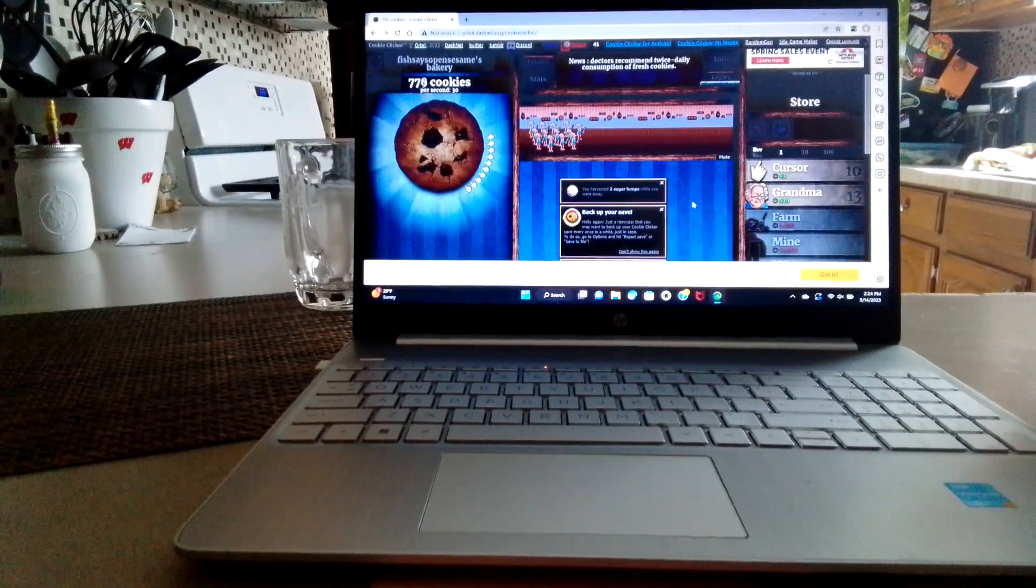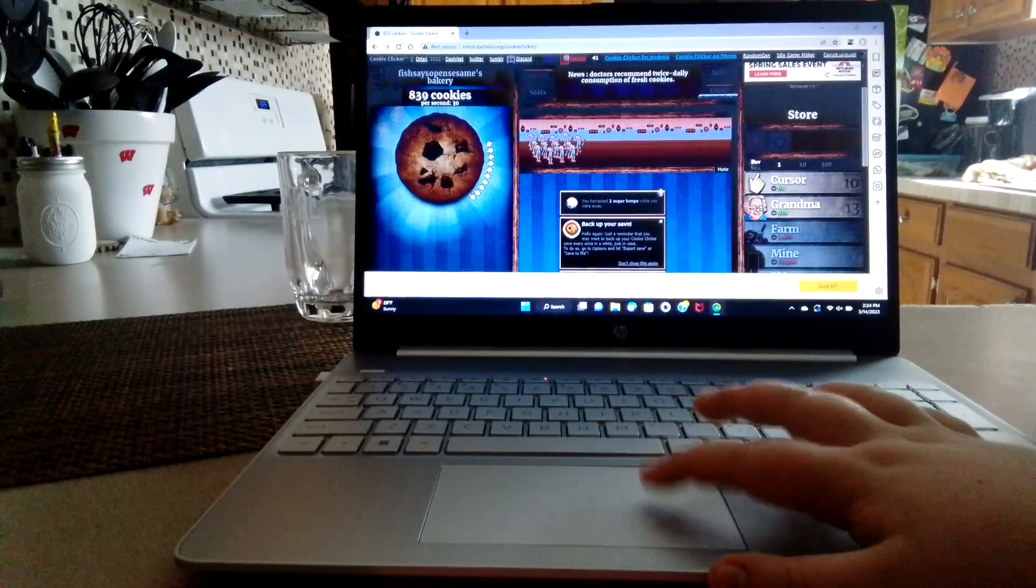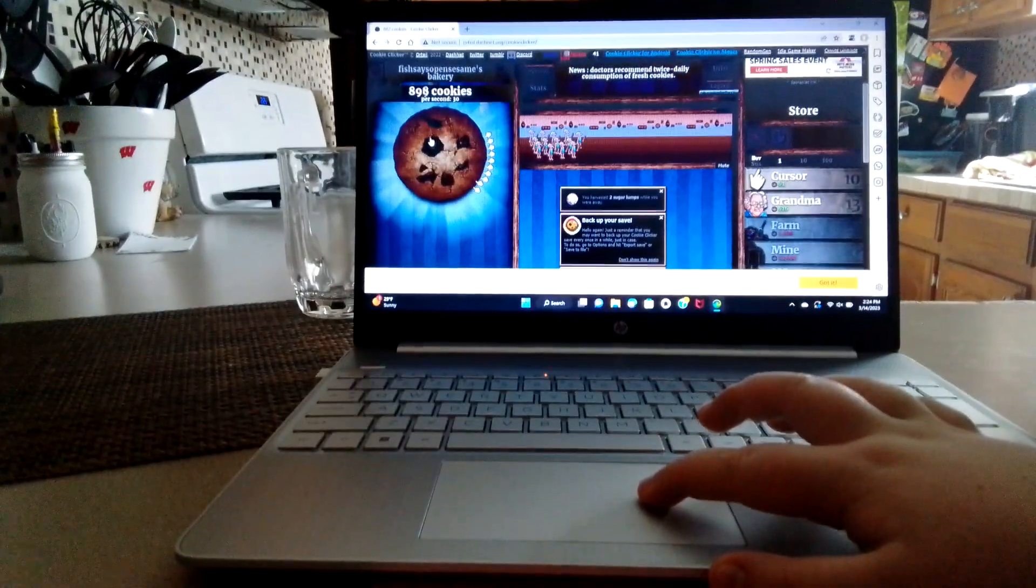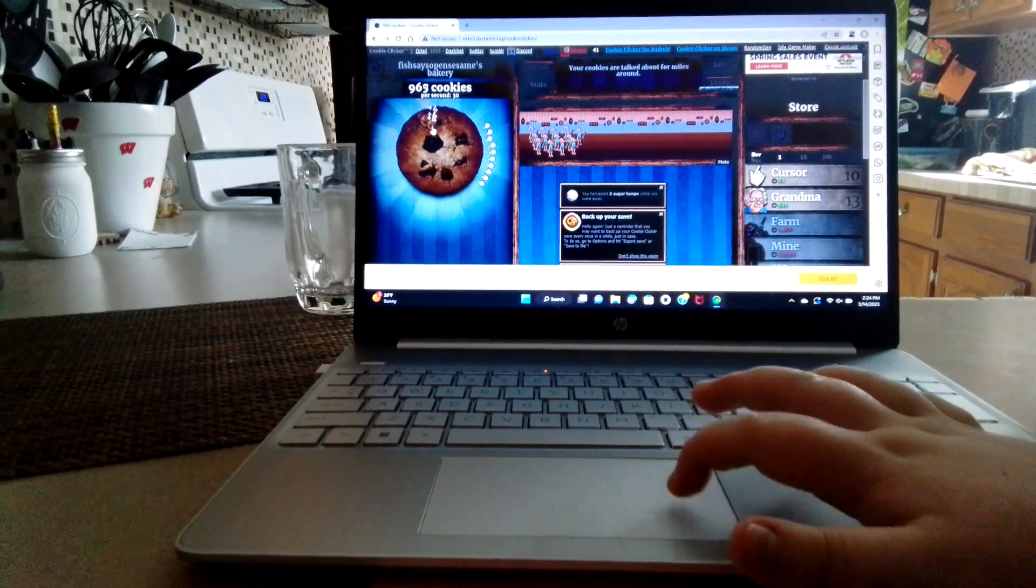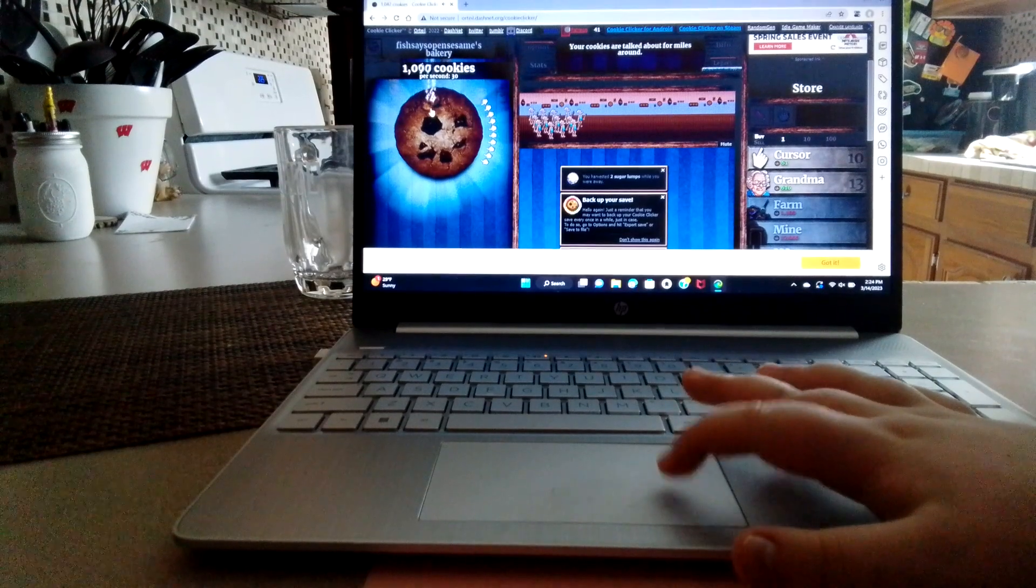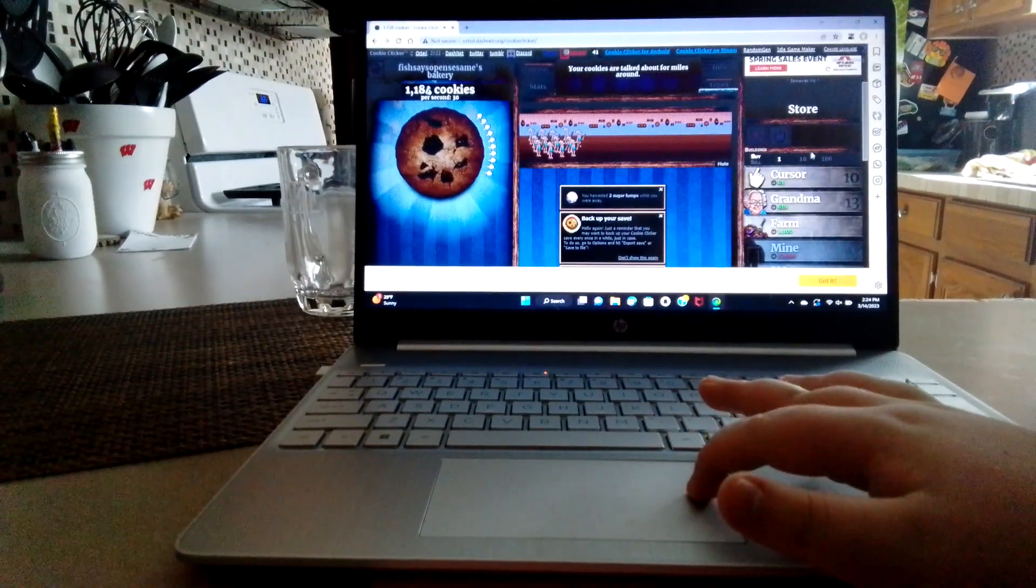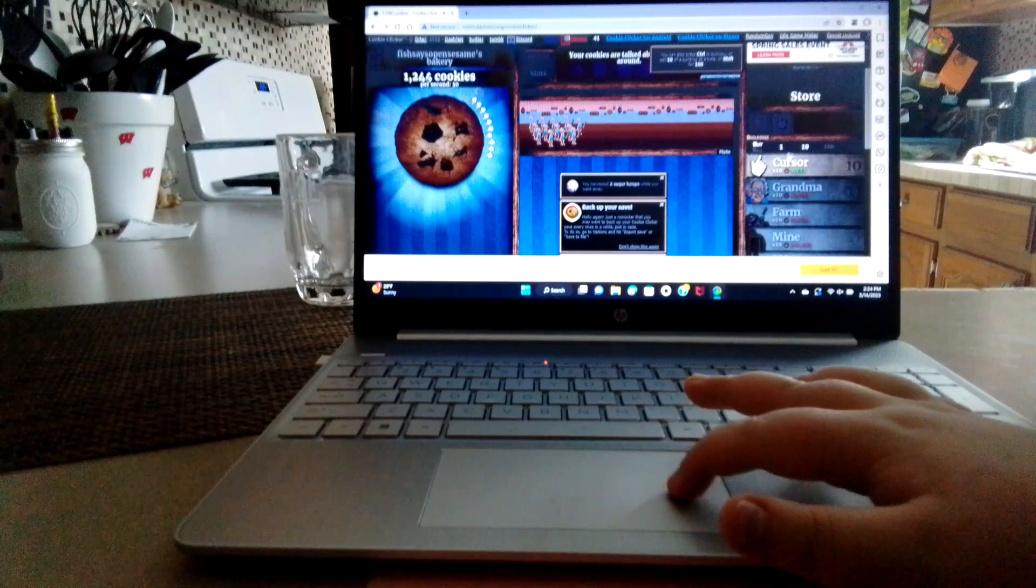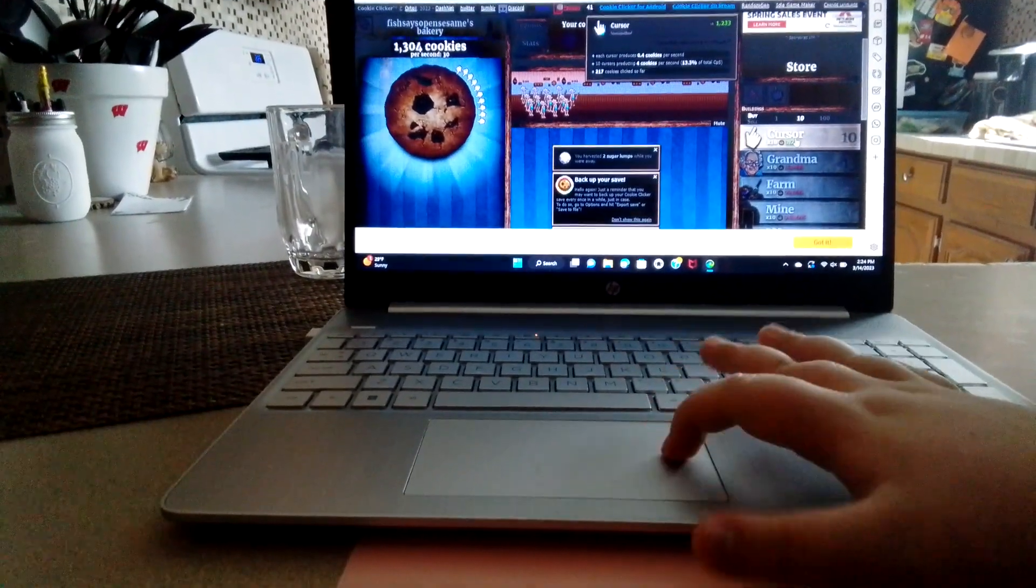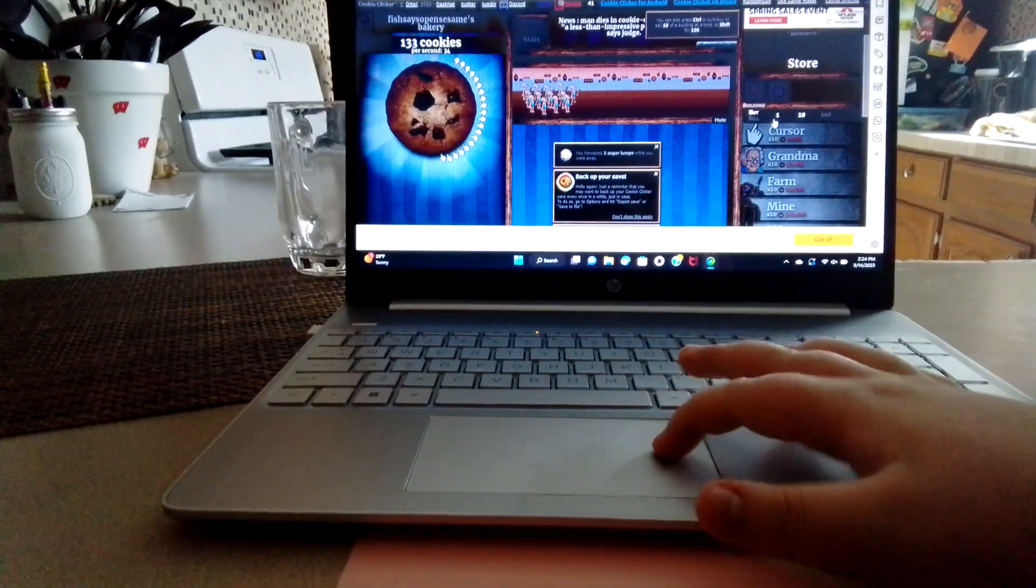I've been playing for like ten minutes and so far we have almost a thousand cookies. We can buy a lot of these cursors. Oh we can't buy ten of them. Let's buy ten of them.